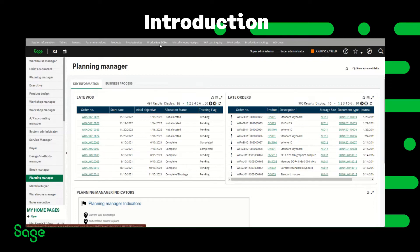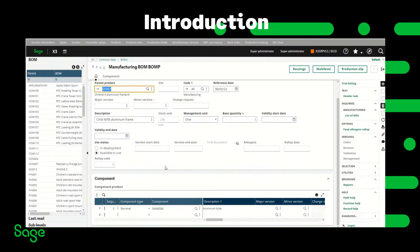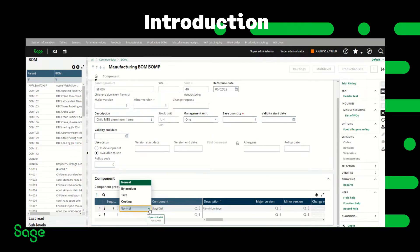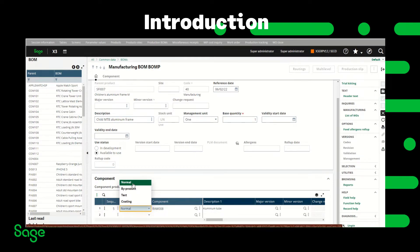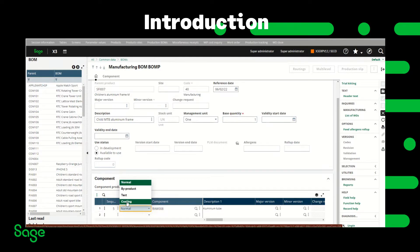In a production BOM we have four different types of components. We have normal, which can be a raw material or a semi-finished goods that go into production and make the final product. We have by-product, which is an unplanned or secondary product not needed to produce the finished goods. We have text, which allows the addition of text to the work order. And finally we have costing component, which allows linking a managed or not-managed in-stock component for costing purposes only.